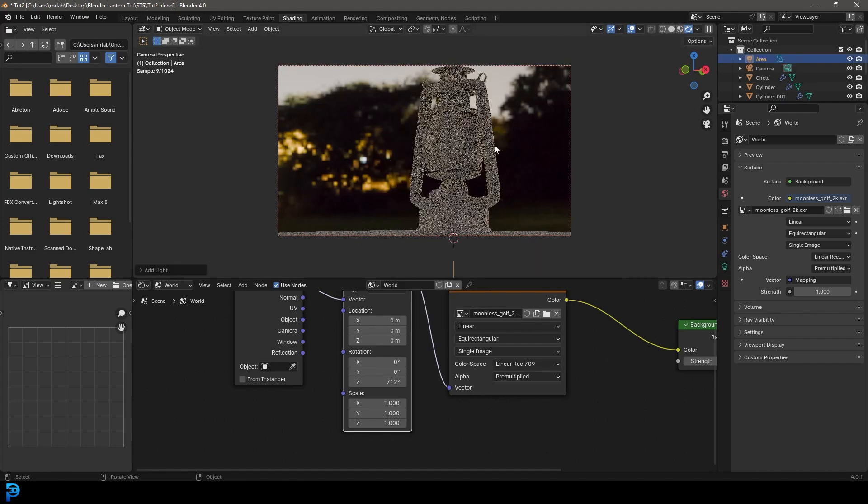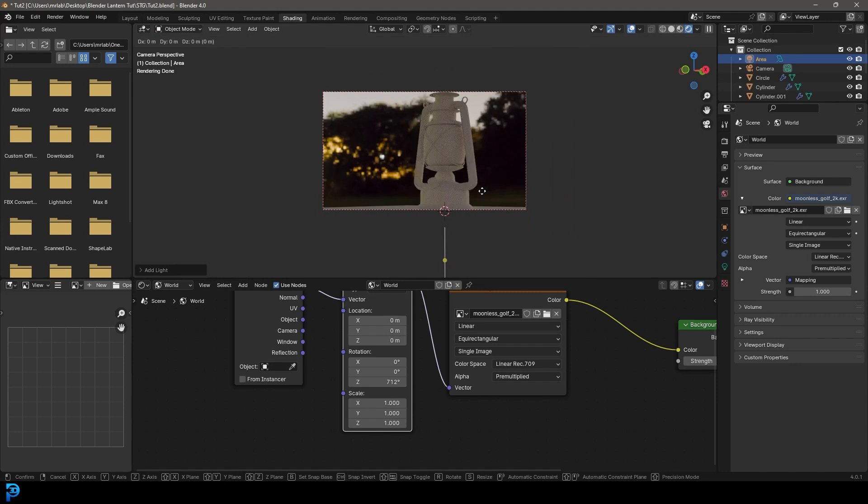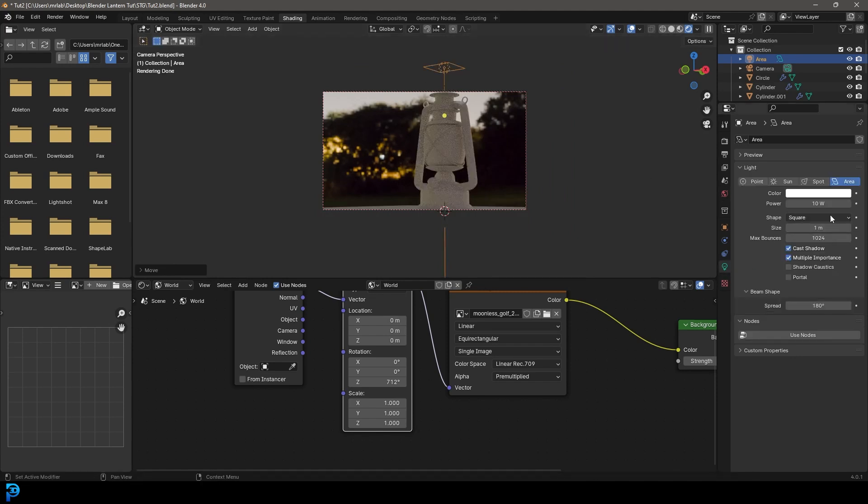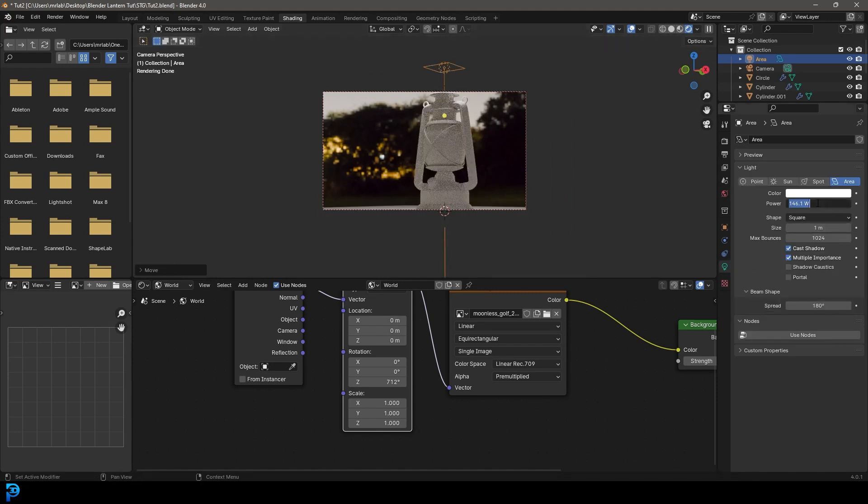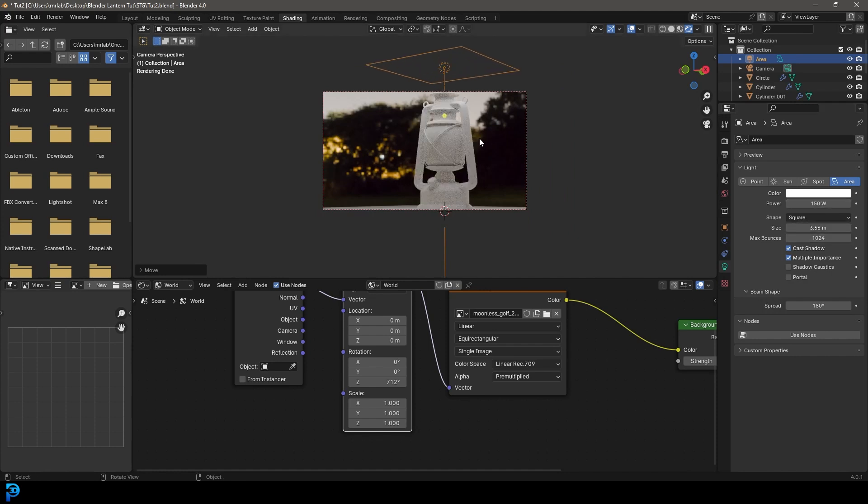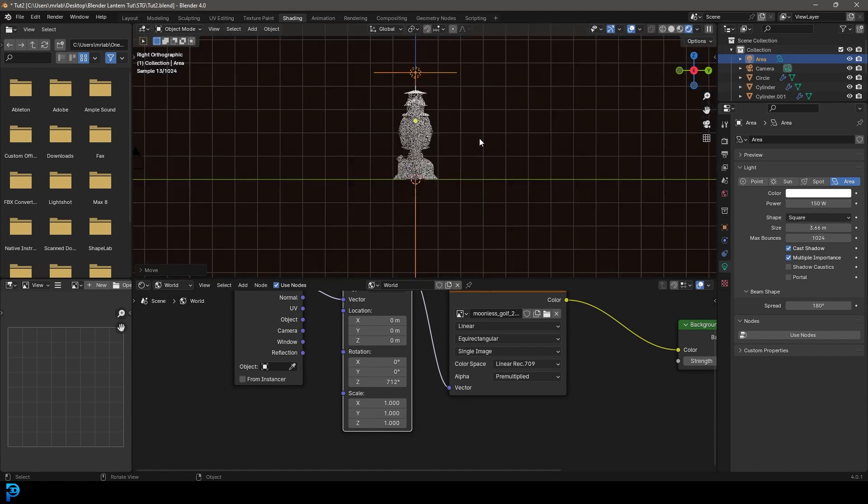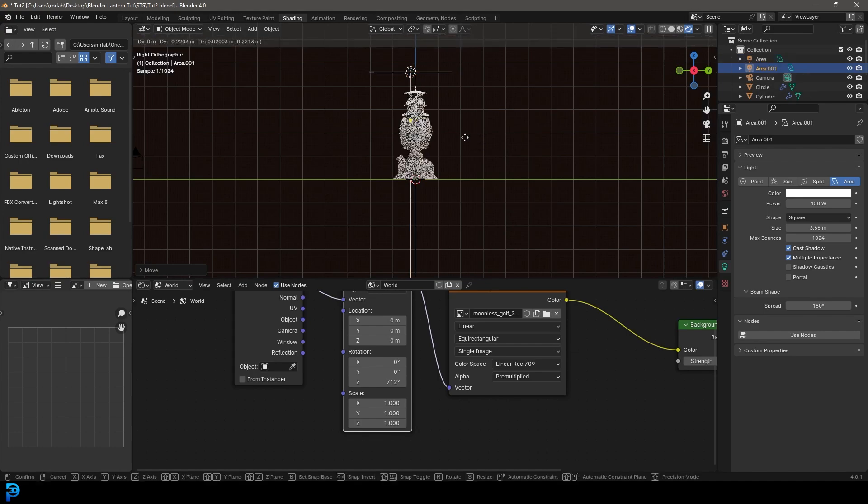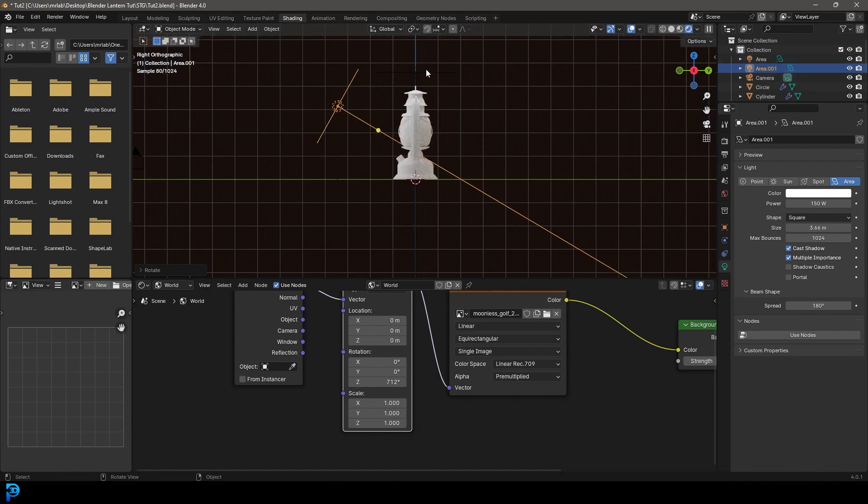And let's go shift A, add in an area light, go G, Z, move it up. And let's just give it a strength of about 150. Let's increase the size.